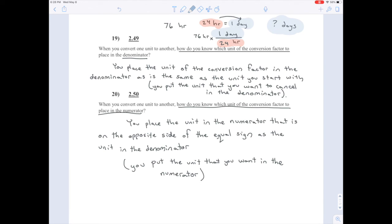So what unit do you put in the denominator? The one that you want to cancel out — it's the one that you start with. That's question 19. What unit do you put in the numerator? The unit that you want to be left with — that's the one on the opposite side of the equal sign in the conversion factor. That's question 20.